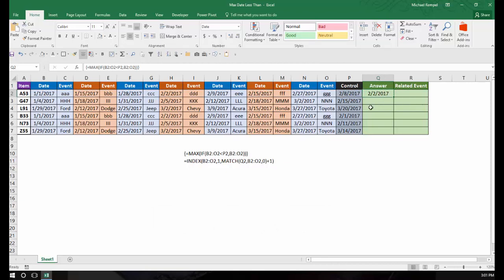I hit Ctrl+Shift+Enter and the answer I got was February 2nd. My control date is 2-8, so looking at the dates 1-1, 1-15, 1-28, 2-2, then 2-9 — 2-2 is the closest date to my control date of 2-8 without going over, so I get that answer.